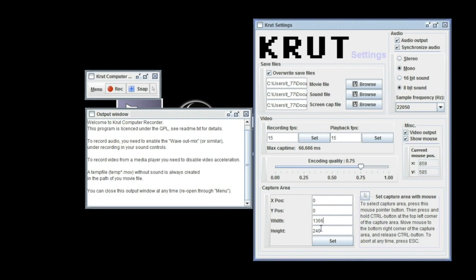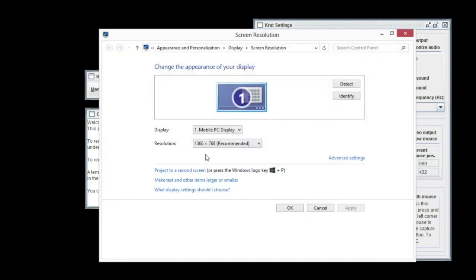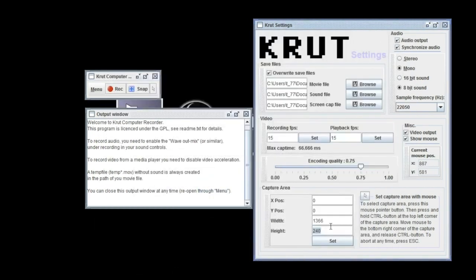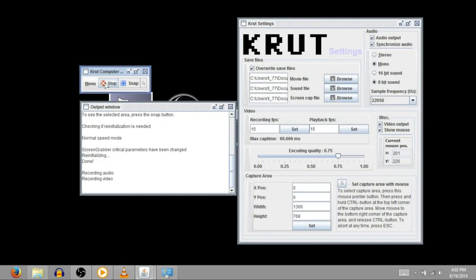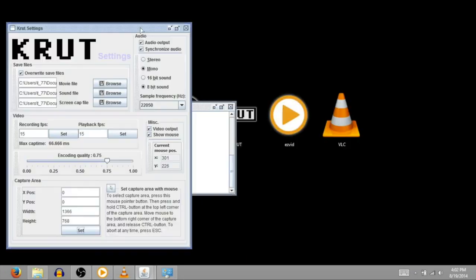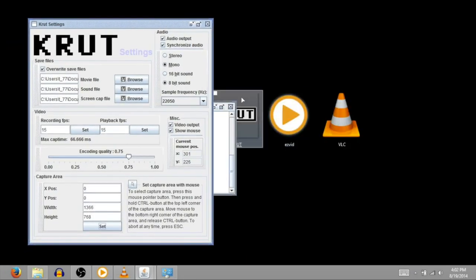My screen resolution is 1366 by 768, so I'll just set that and then we'll do recording. Okay, so I'm recording right now. This is a recording using Krute.